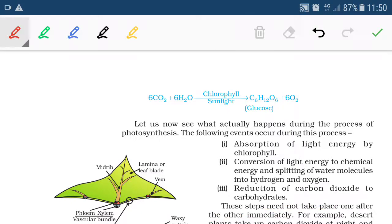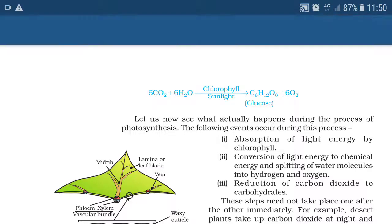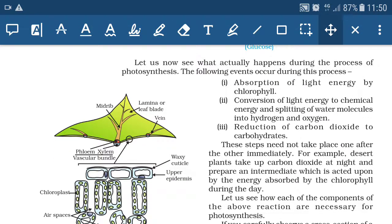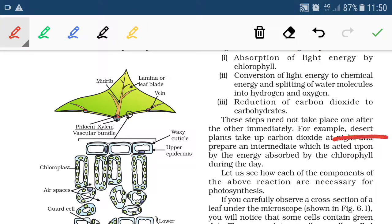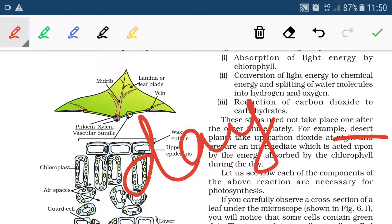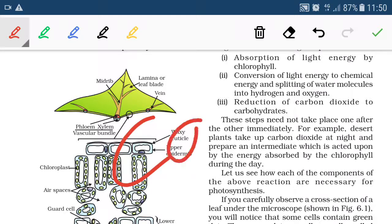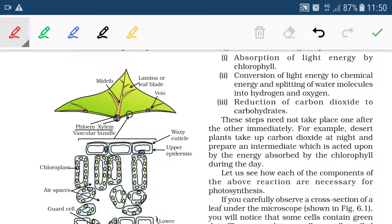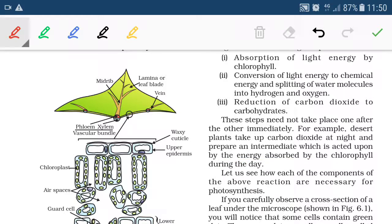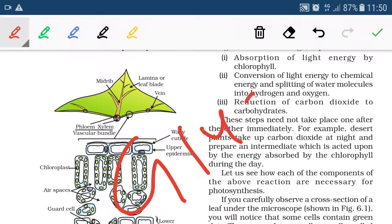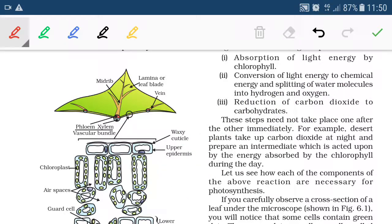These steps do not always occur one after another — there are exceptions in the case of desert plants. In desert plants, stomata remain closed during daytime to prevent excessive loss of water. So desert plants absorb carbon dioxide during nighttime and prepare an intermediate compound, which is acted upon by sunlight during daytime and finally converted into glucose.